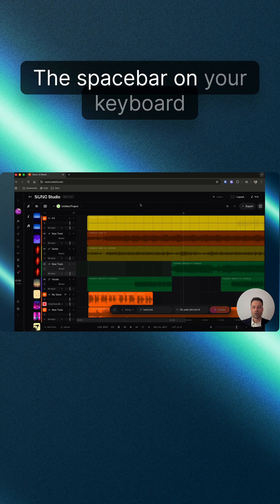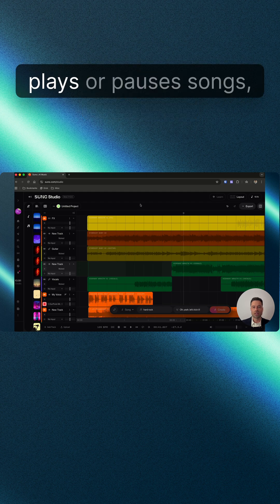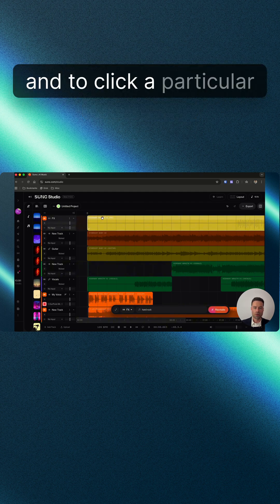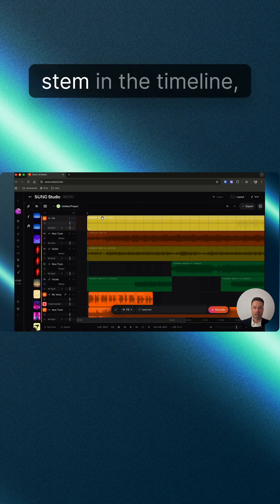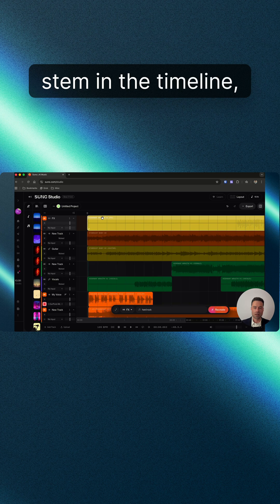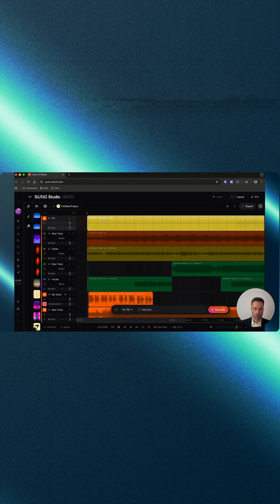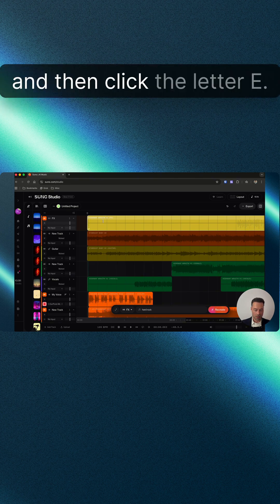The spacebar on your keyboard plays or pauses songs. To edit a particular stem in the timeline, hold Command or Control and then click the letter E.